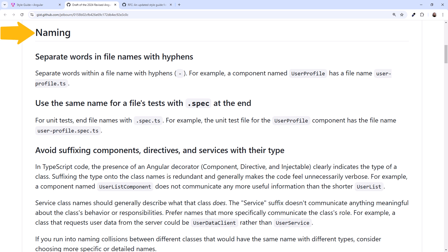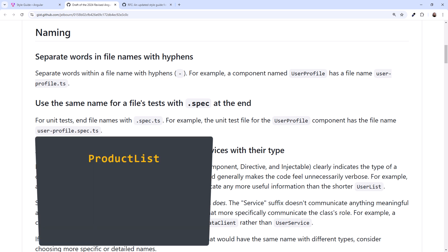The Angular team is proposing some significant changes to how we name our Angular files and classes. But first, let's look at two recommendations that aren't changing. Separate words in file names with hyphens. Most projects already follow this suggestion. Say you have a component that is a list of products. If you name the component product list, the file name should be product-list.ts.